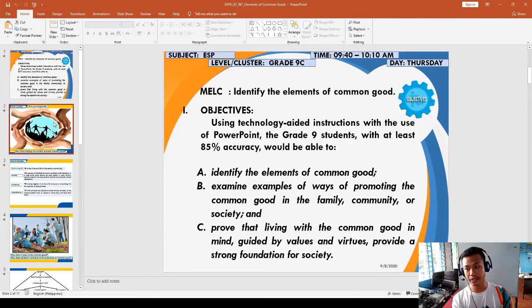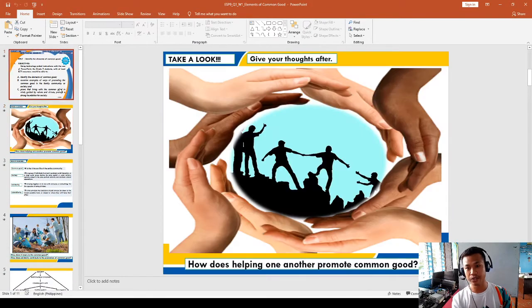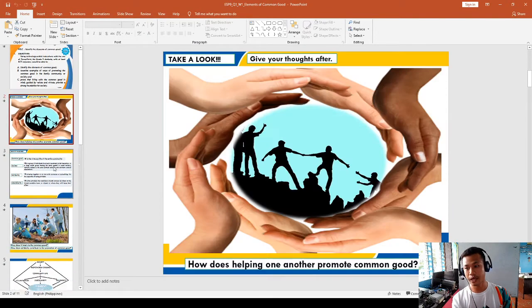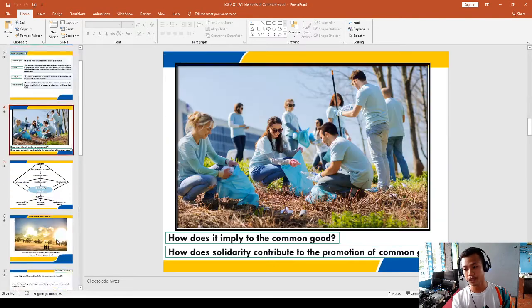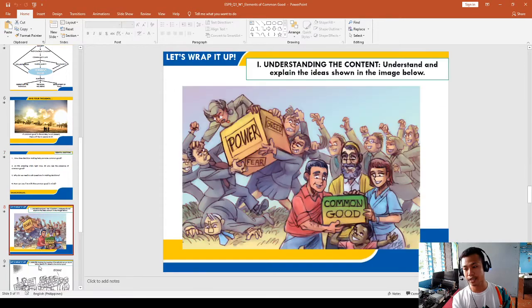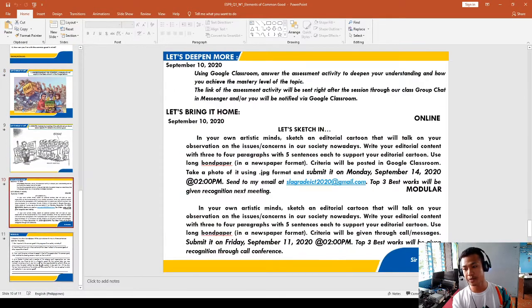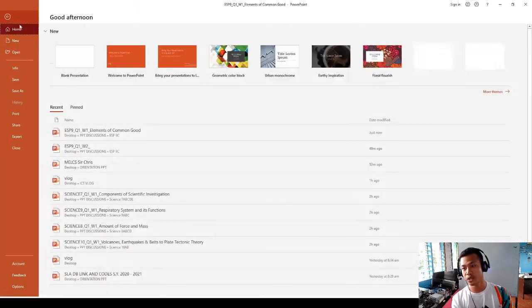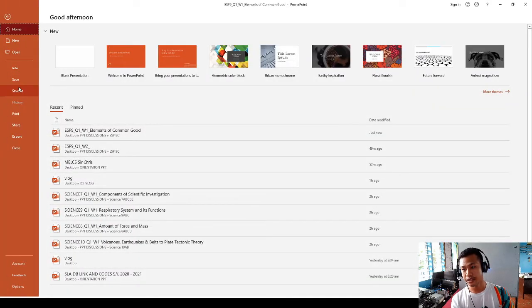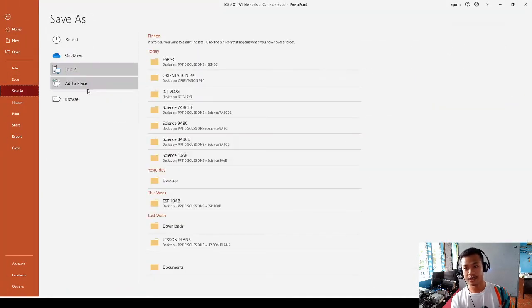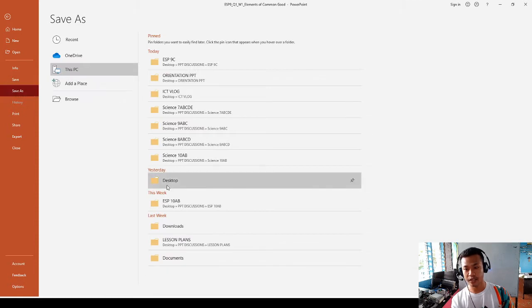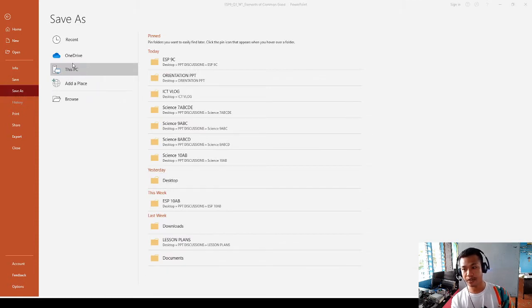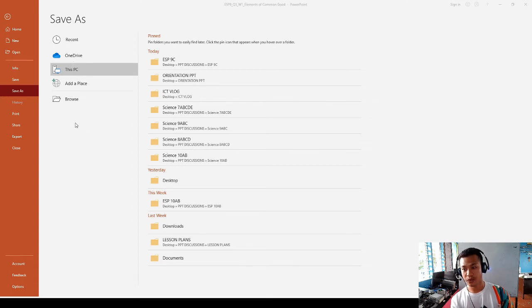Now we have to save this. You have to save it to the desktop. We have to click here to select PDF.